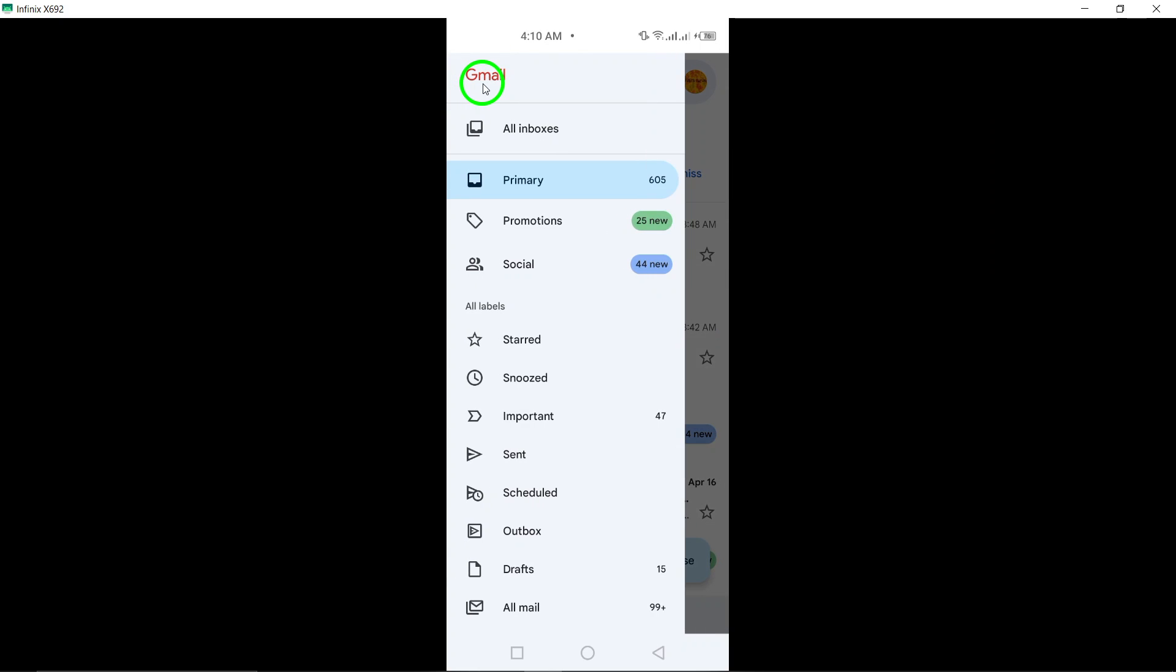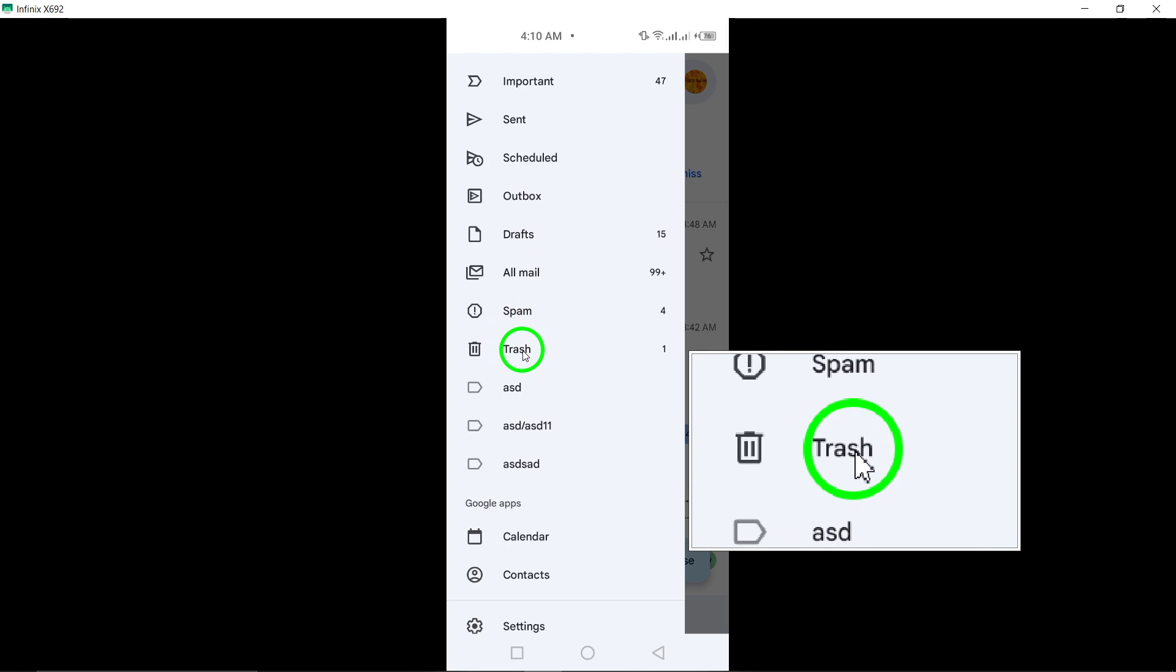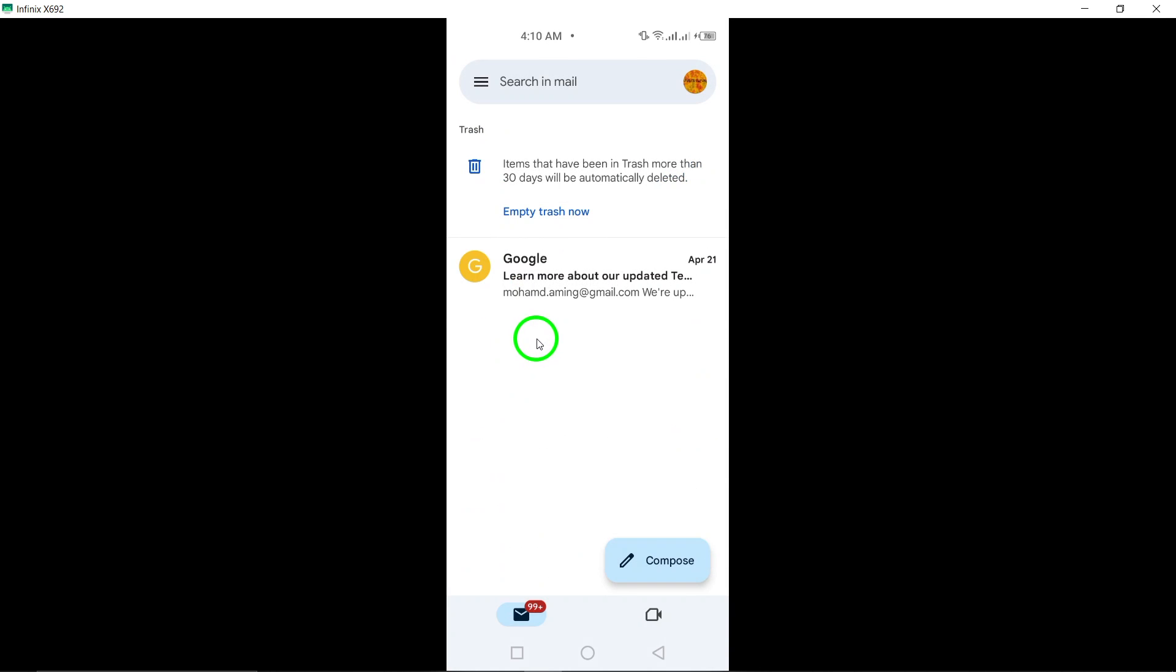Look for and select the trash folder, which may be labeled as bin or another term based on your settings.